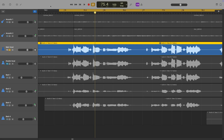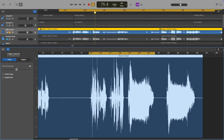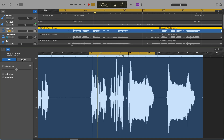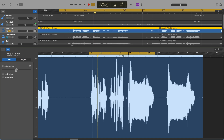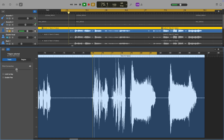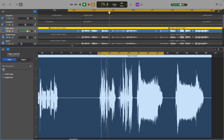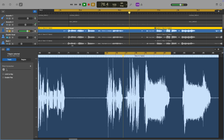GarageBand's built-in pitch correction isn't fancy, but in most straightforward situations can absolutely get the job done. To find it, first select the track you want to apply it to, then click on the editors button to open the editor window. In the editor window, you can select between two different tabs — track and region. Track is the tab you want, and you'll see the pitch correction options appear underneath it.